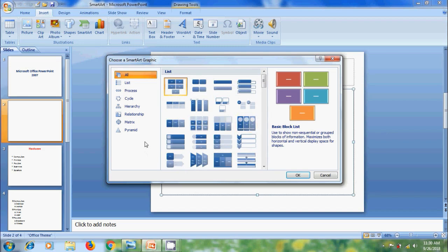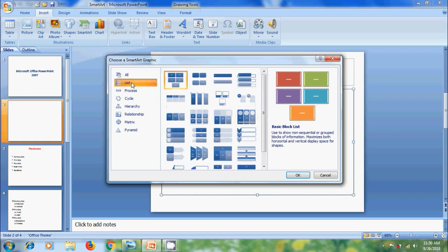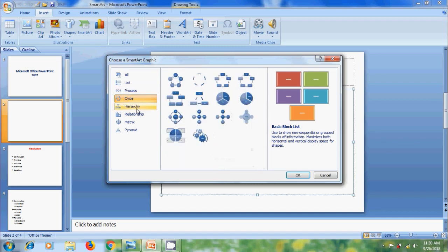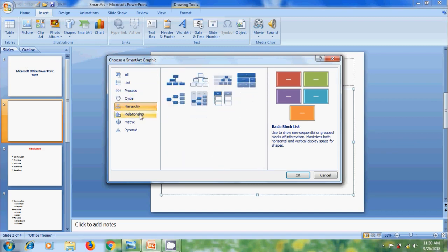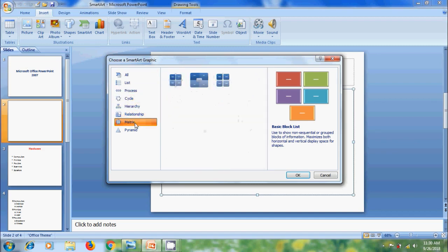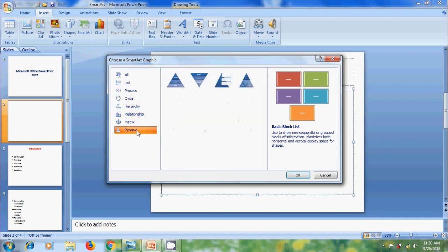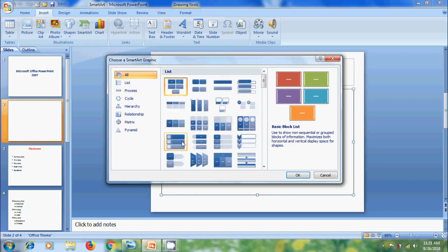And in the left side, it is showing the SmartArt categories like list, process, cycle, hierarchy, relationship, matrix and pyramid. Select the suitable SmartArt depending on what you want to convey.